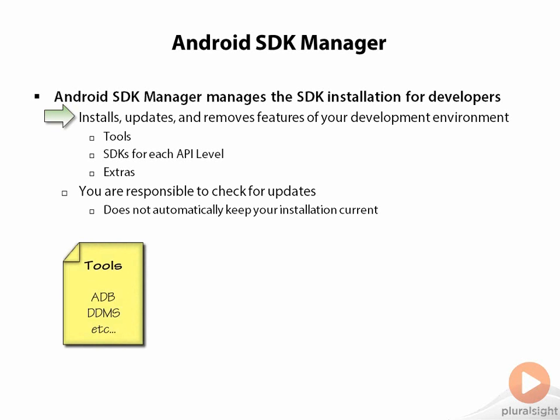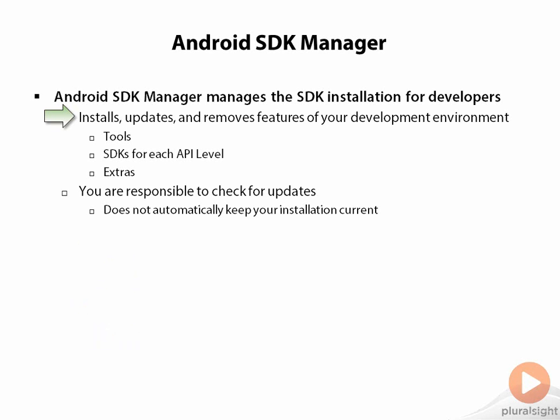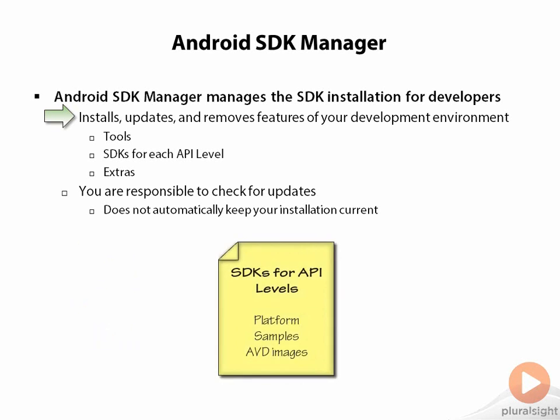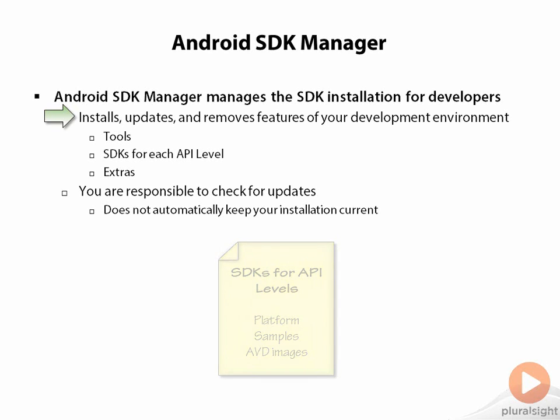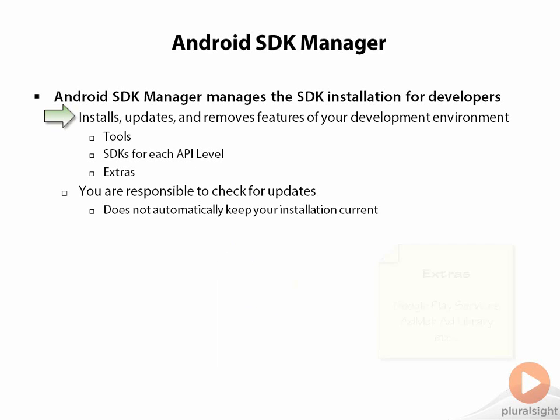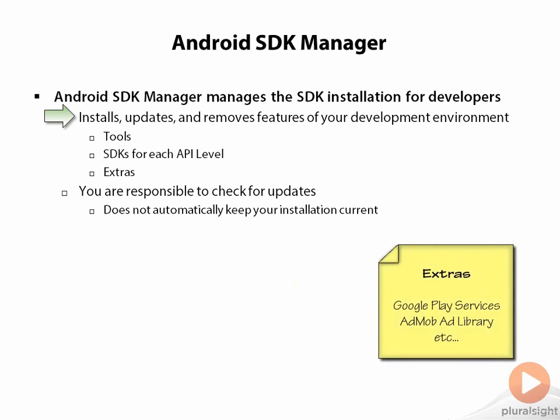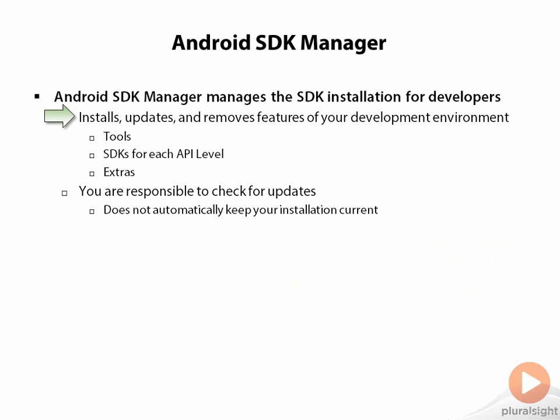That's things like ADB and DDMS, the SDKs themselves for each level like API level 17 platform, as well as sample code. There's even extras managed by it, things like Google Play services, or if you wanted to put ads inside your application, the ad API is managed through the SDK Manager. Just about everything we deal with as Android developers is managed by the SDK Manager.